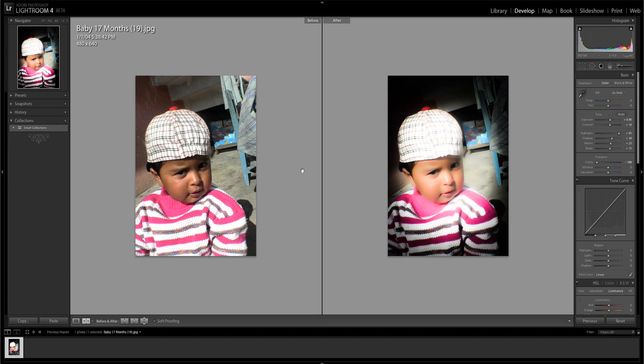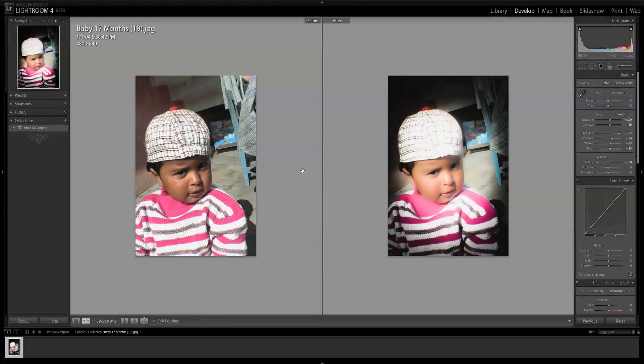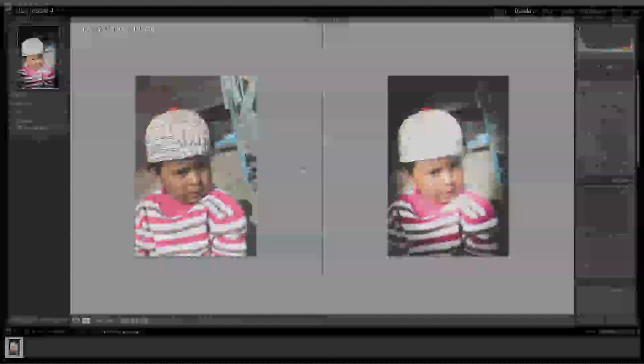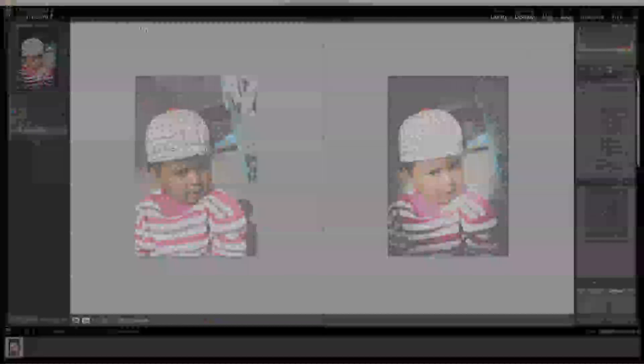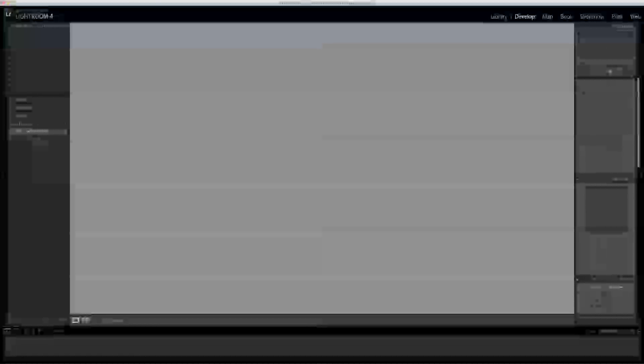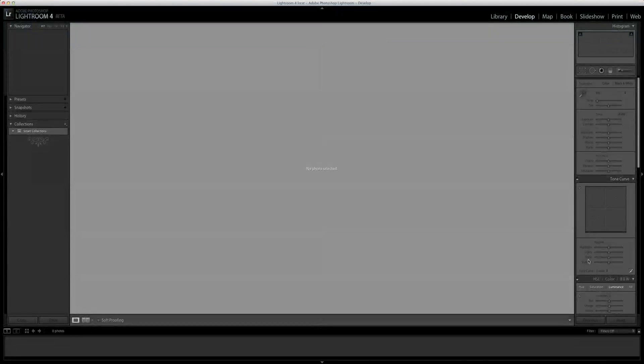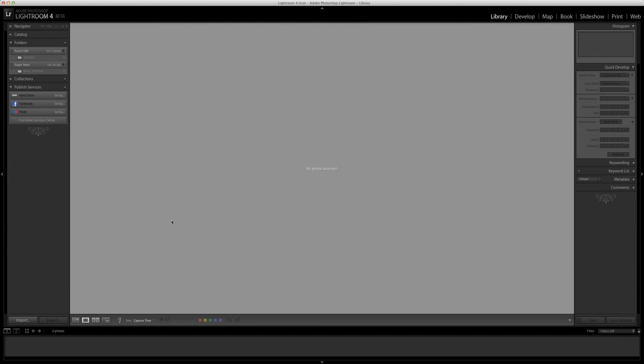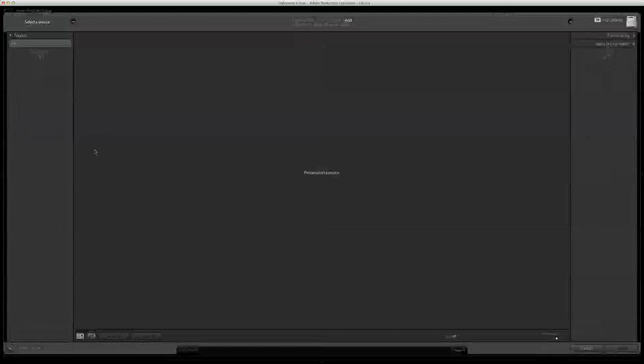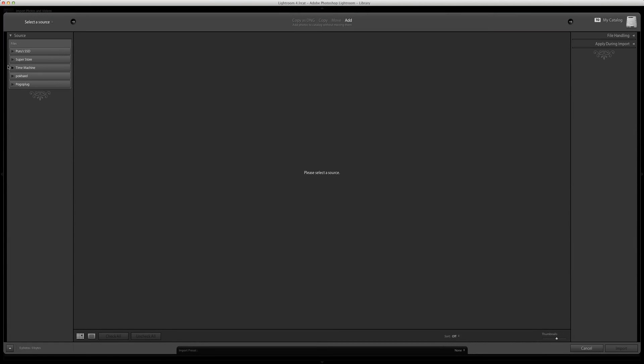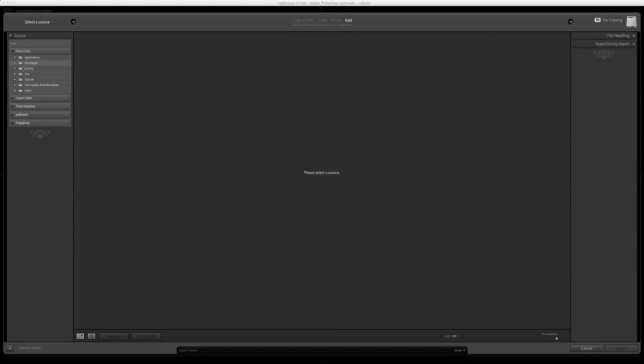Lightroom 4 beta has been provided for free of charge. This is Lightroom 4 beta and we're going to use the develop tools, very limited tools, to edit the picture.